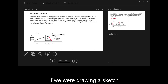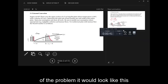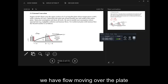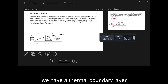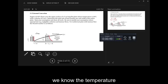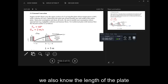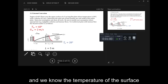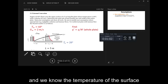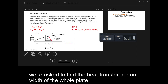If we were drawing a sketch of the problem it would look like this. We have flow moving over the plate and a thermal boundary layer. We know the temperature and the velocity of the flow moving over the plate. We also know the length of the plate and the temperature of the surface. We're asked to find the heat transfer per unit width of the whole plate.